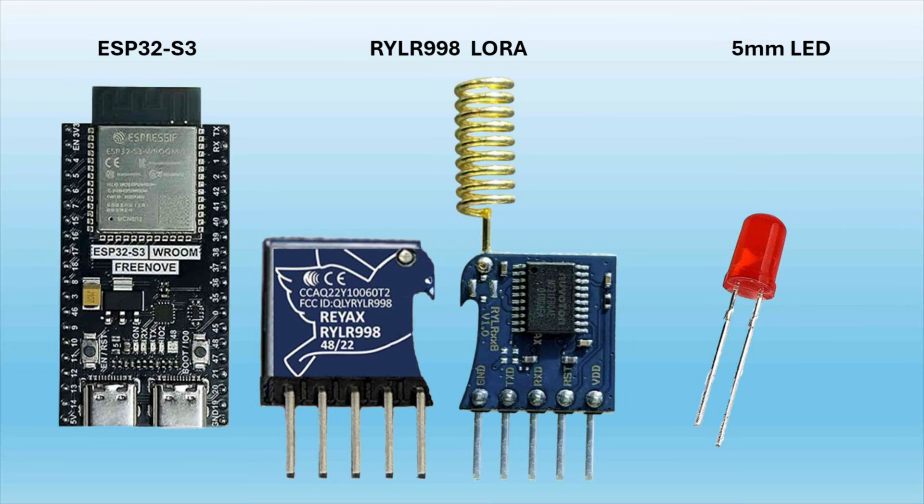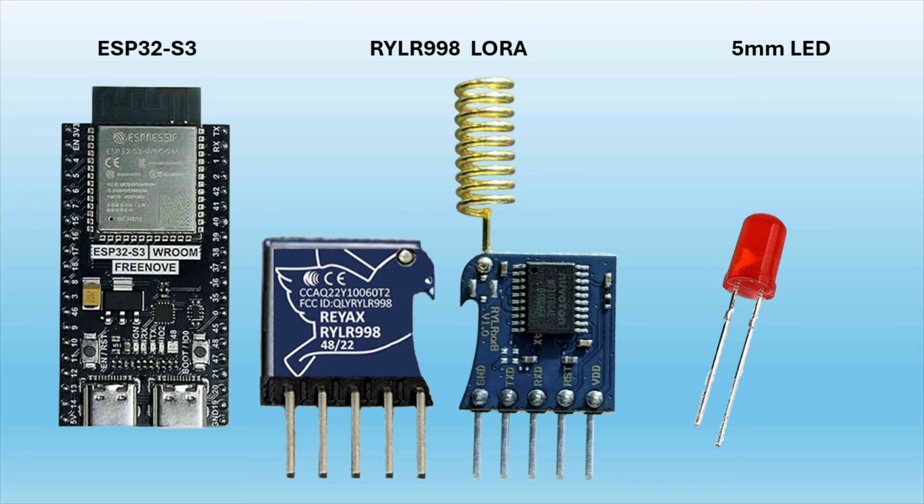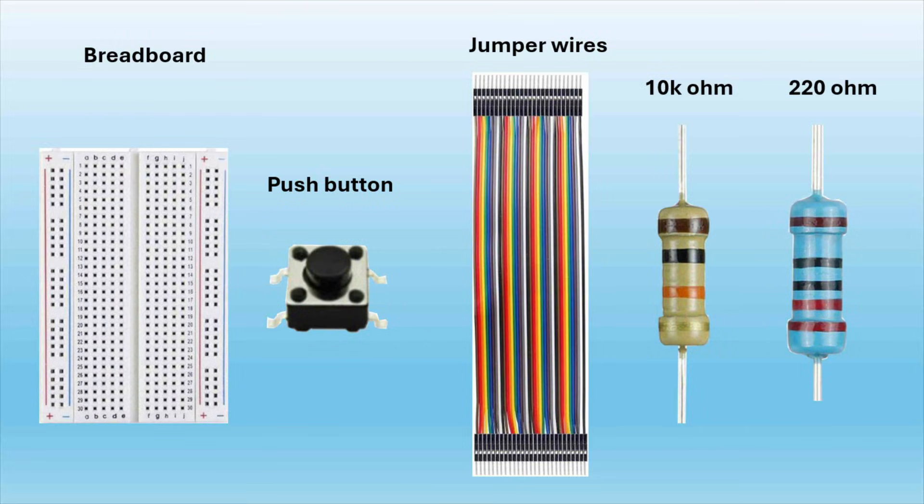Today I'll be using two of the ESP32 S3 development boards. I'll be using two of the RYLR998 LoRa transceiver modules that were sent to me by Rayaxe Technology as free review items. I'll also be using a 5mm LED, a breadboard, a push button, some jumper wires, a 10K and a 220 ohm resistor.